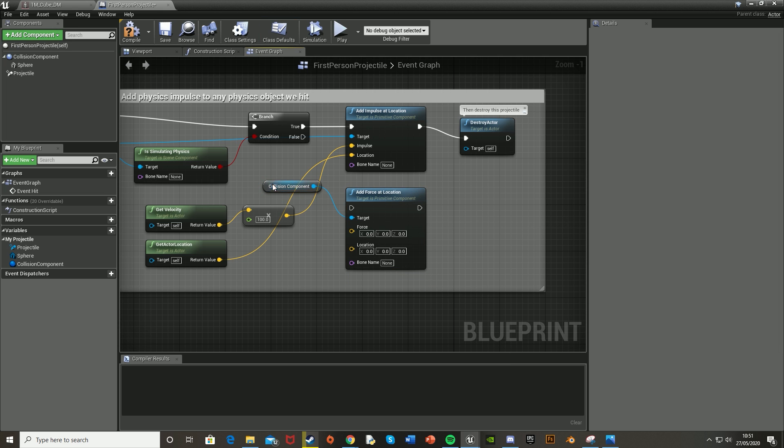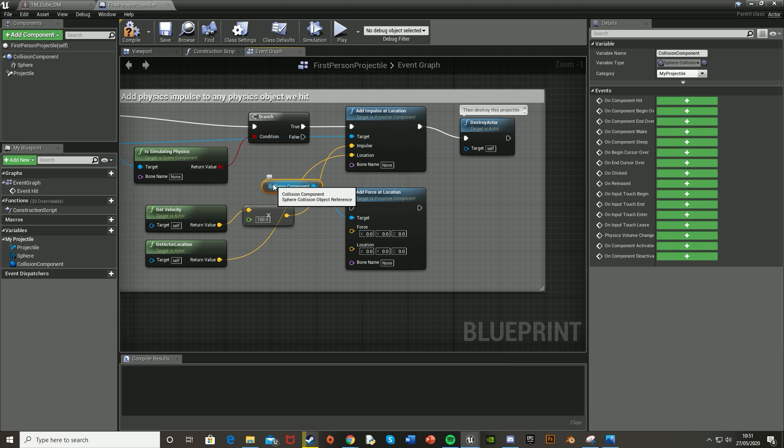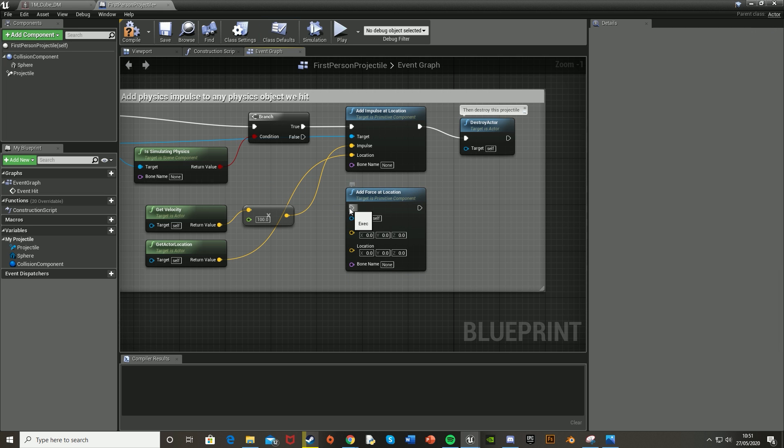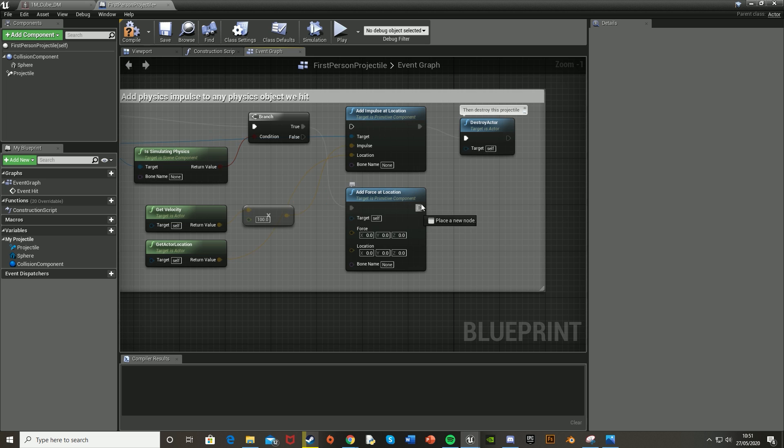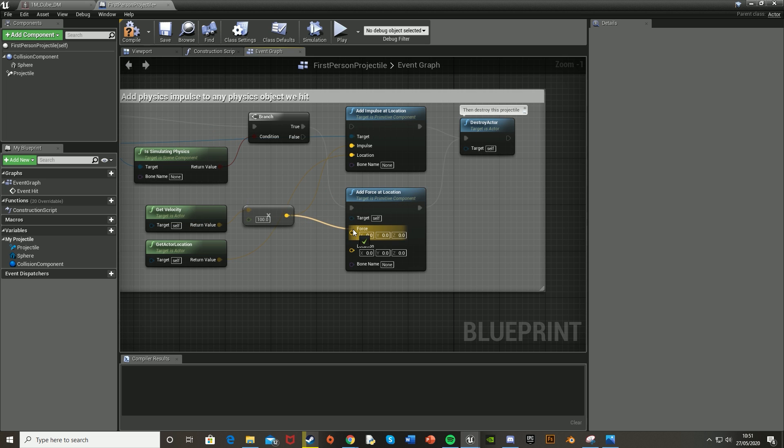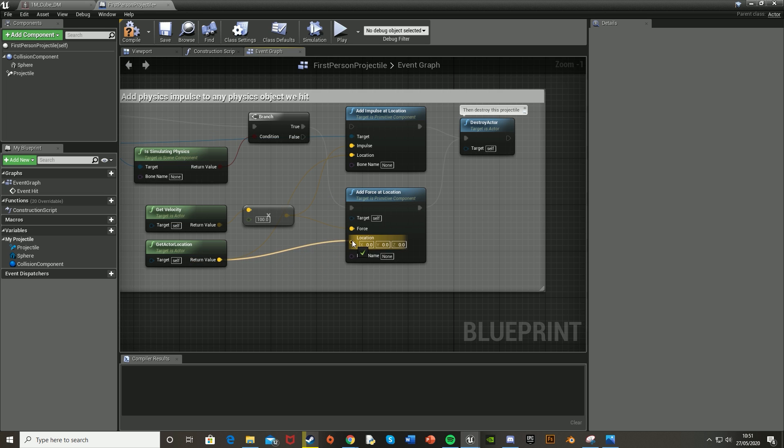Because we want to be using the Force rather than the Impulse. Get Collision Component—it doesn't matter too much because we're just going to get rid of that reference. Plug that into True there and plug that into Destroy Actor.